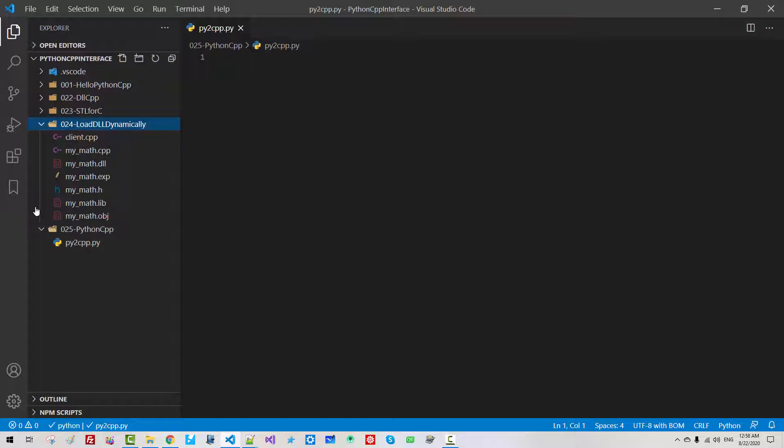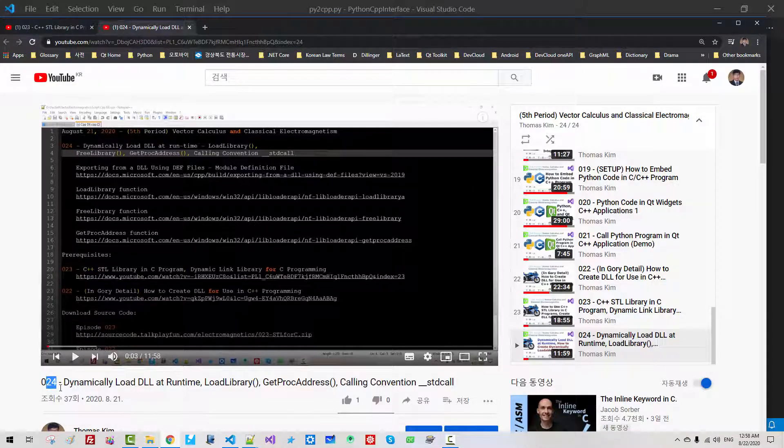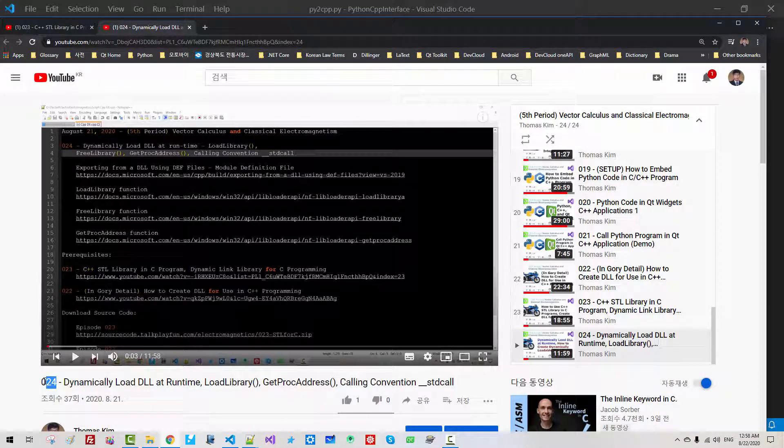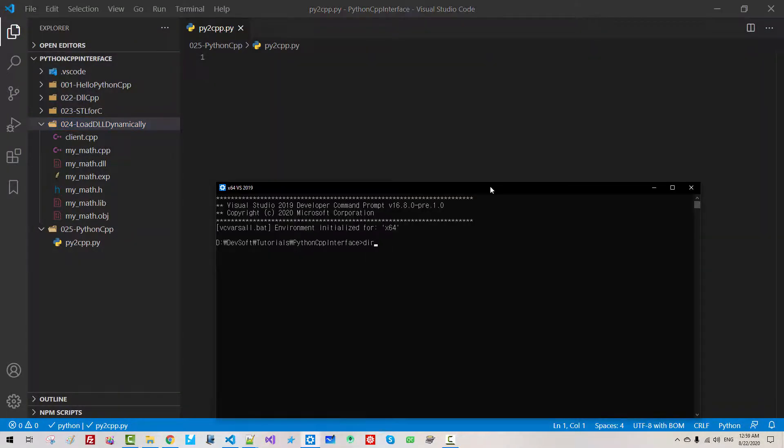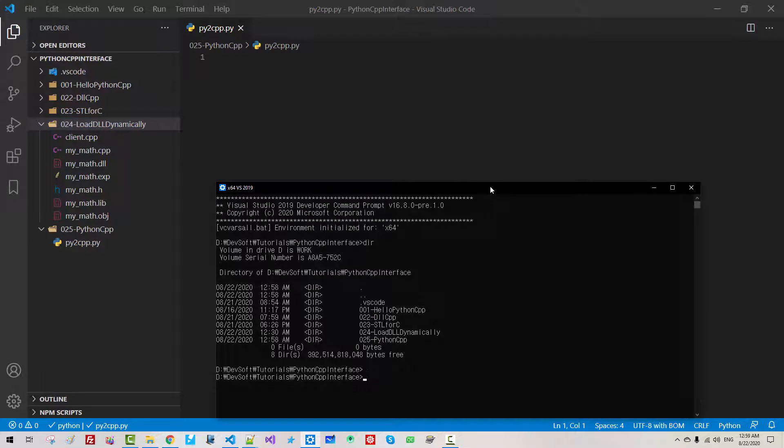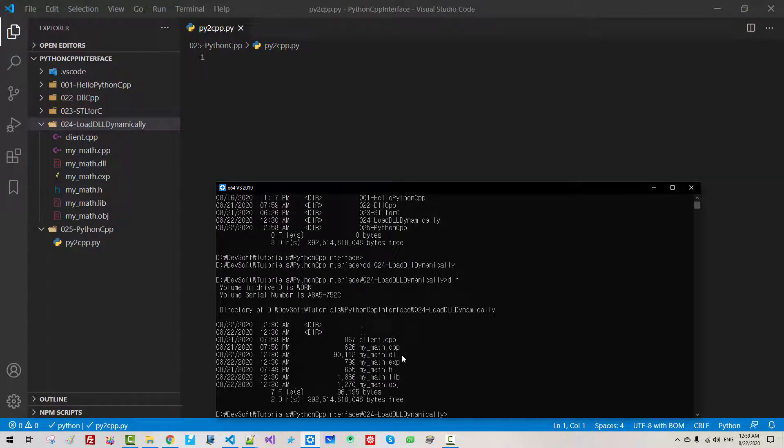Now, we created the DLL file in our previous episode. So if you haven't watched episode 24, please watch it now. Then come back to my current session. In the command prompt, dir cd024 load dll dynamically. In this episode, we created mymath.dll.